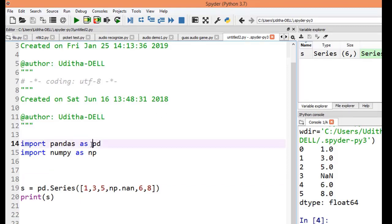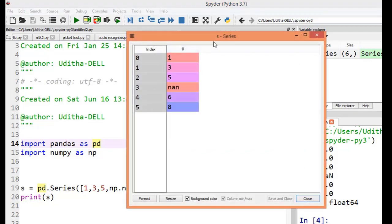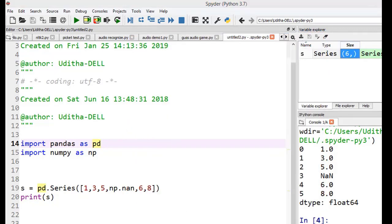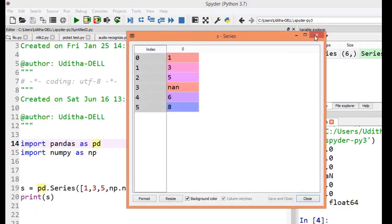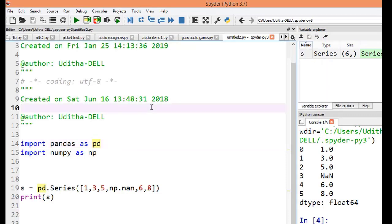When it comes to Spyder, the variable explorer is a unique feature — if you have a complex data type you can just double-click it and see the details visually, which you don't get in Jupyter Notebook without writing extra code. So sometimes you can use both tools side by side to get the benefits of each.